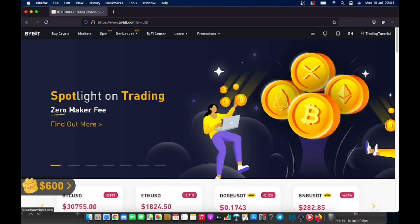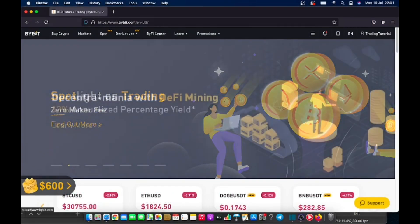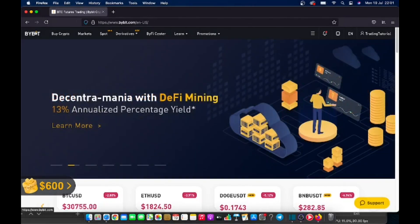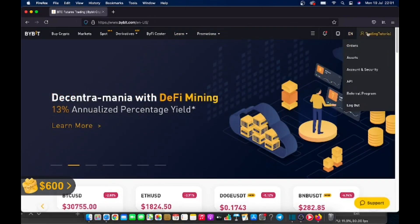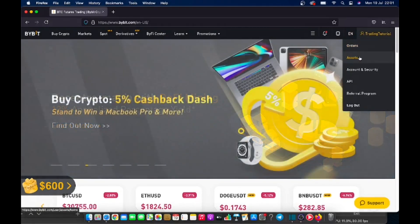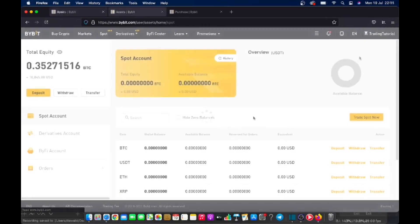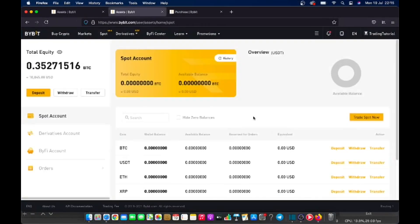Now that you've created your account and you're logged in, you want to go to your assets page. The way you do that is on the top right, hover over your email address or your phone number, then click on the second option which is assets and it will take you to the asset page. Before you can start trading, you will need to deposit some assets first.